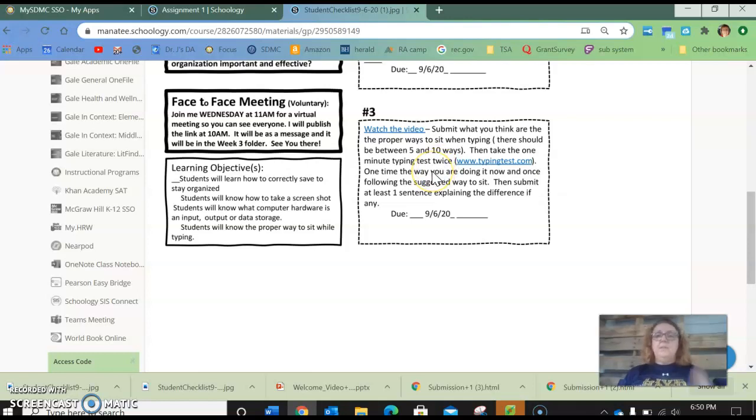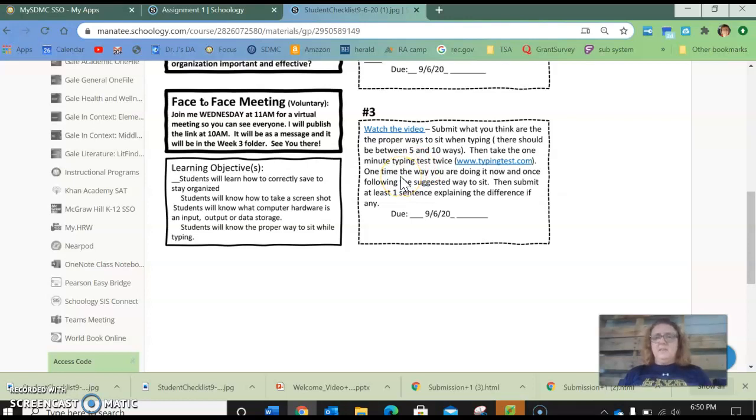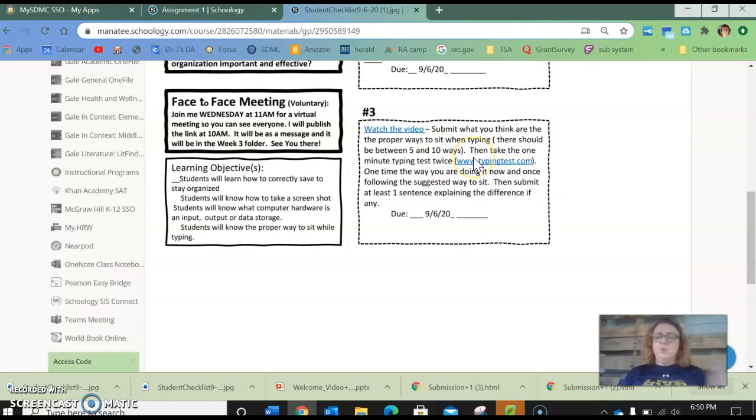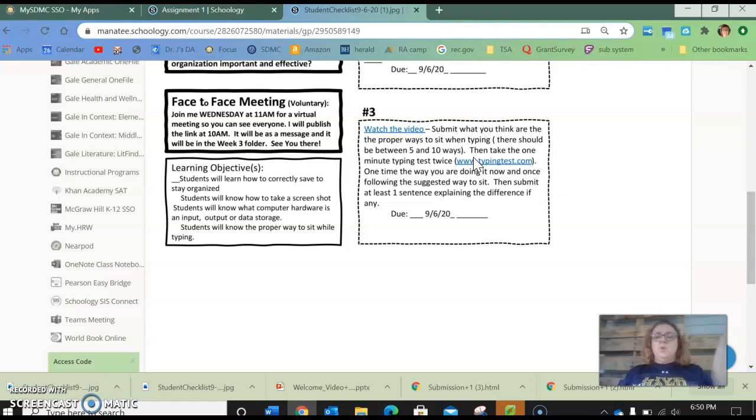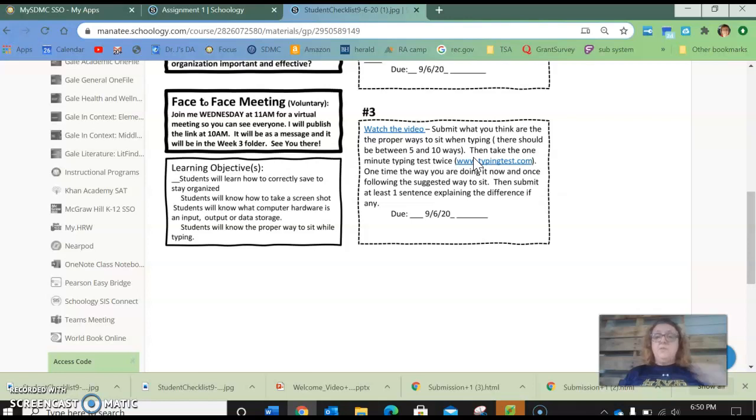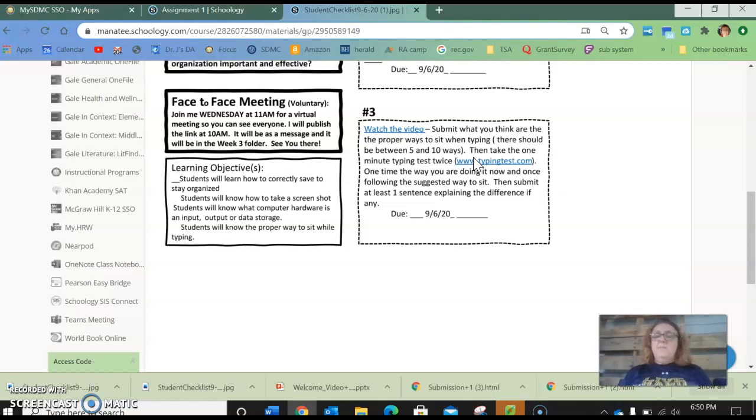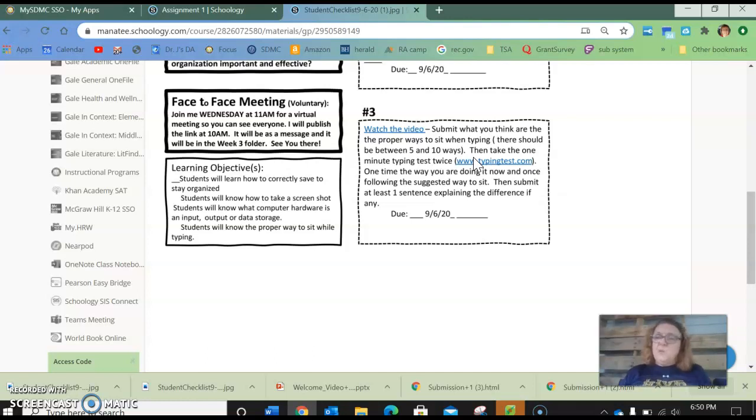The second thing is that I need at least a sentence after you have taken the typing test. Now for two weeks you should have been practicing typing. So you're going to take the typing test again and hopefully you have improved. I'm not having you give me the numbers. If you want to send me the numbers and tell me that you've gotten better that's awesome. But this isn't a checkpoint for this.